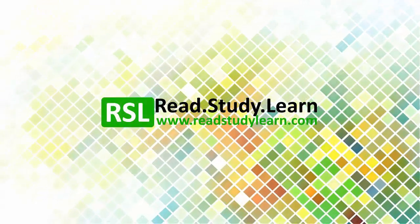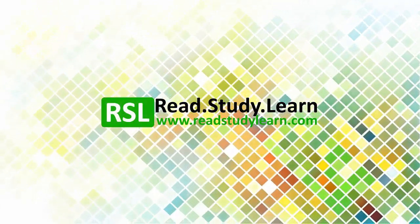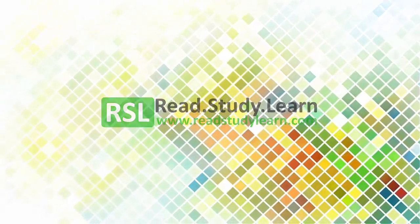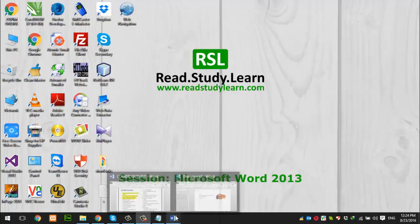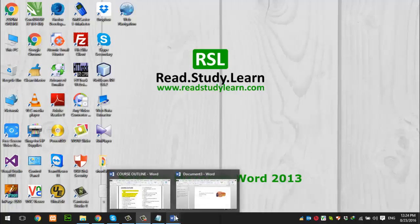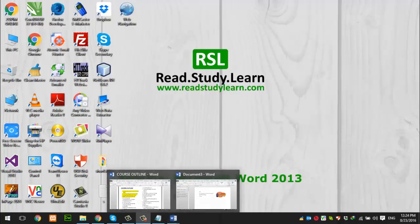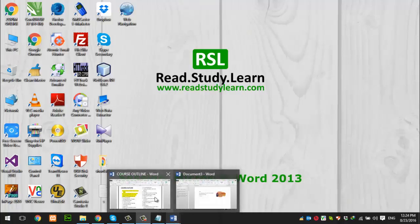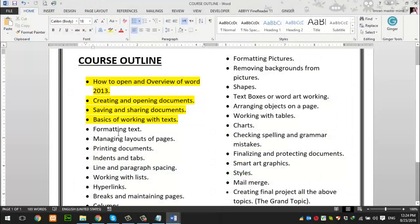Hello friends. In this session, I would like to welcome you. In the last session of Microsoft Word 2013, we covered the basics of working with text.